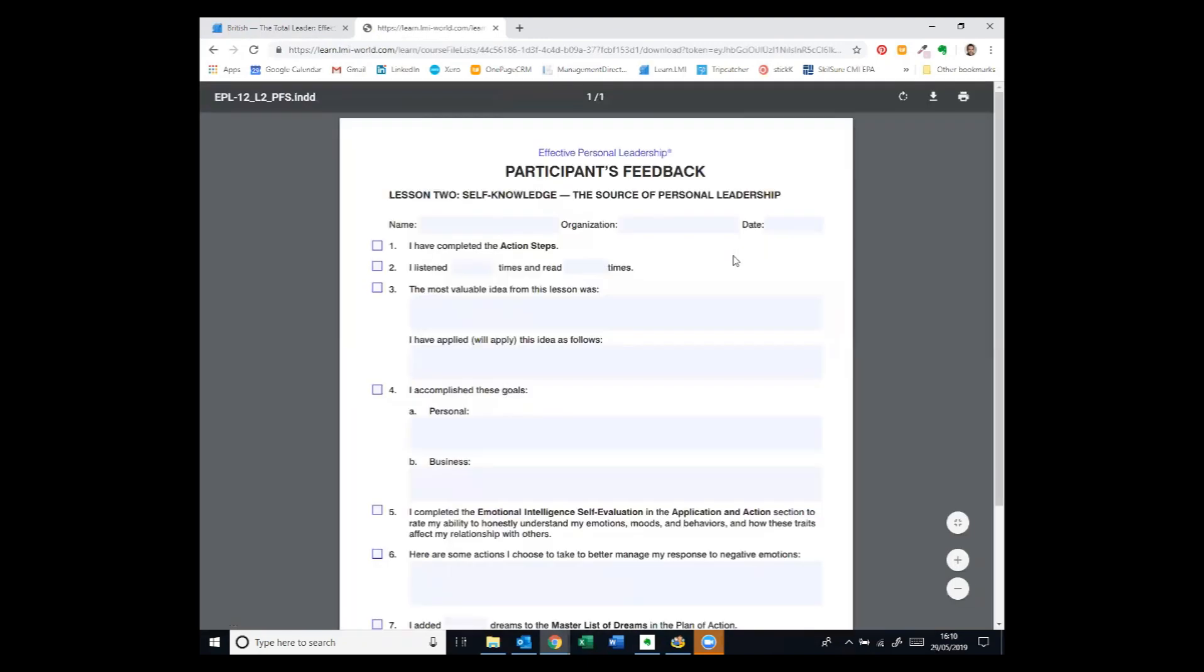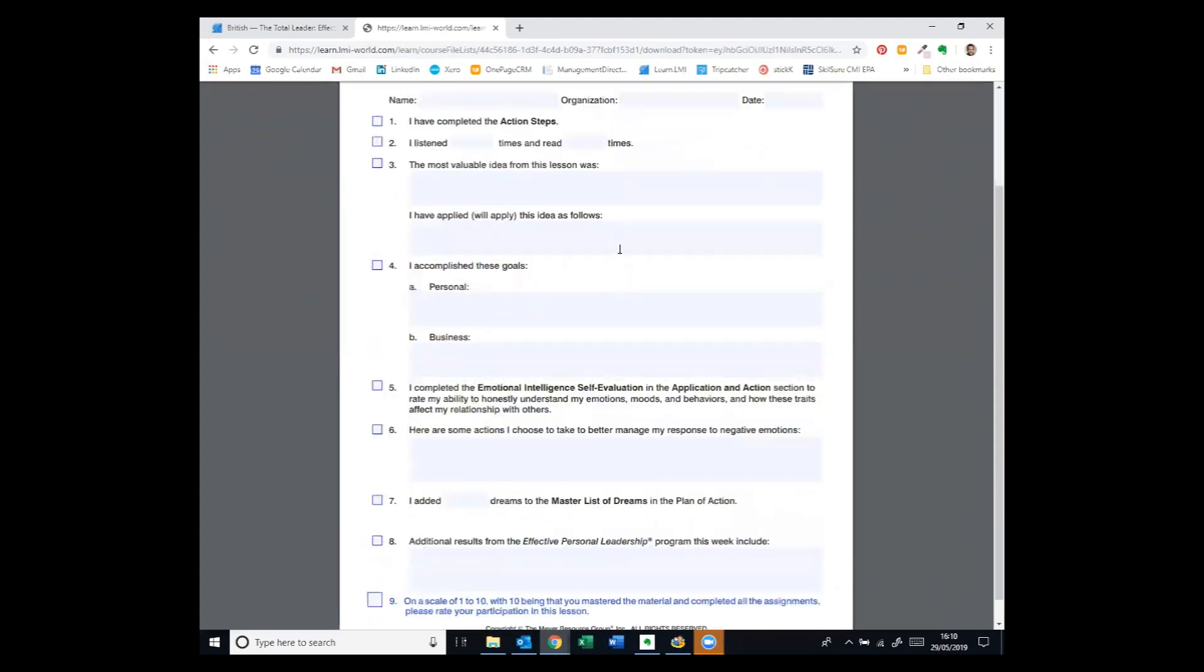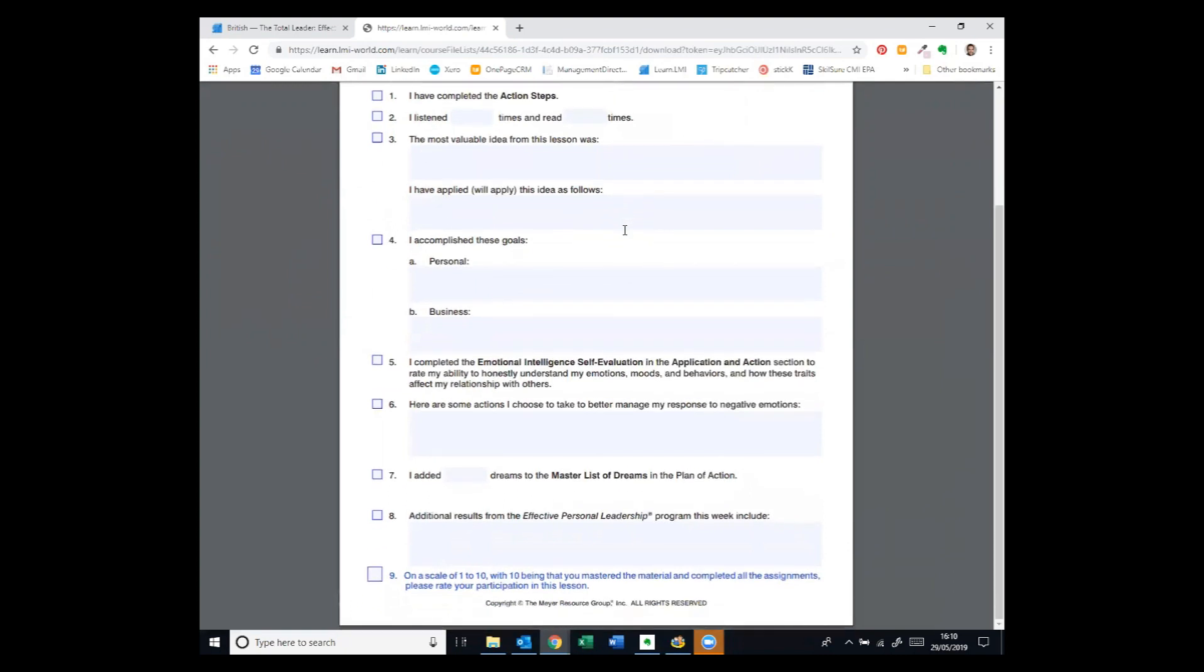And each lesson concludes with a participant's feedback sheet, which very specifically asks, how many times did you read and listen? Did you engage with that multi-sensory learning and spaced repetition, which is really effective for embedding long-term learning? What was the most valuable idea from this lesson? And how have you applied it or will you apply it? Crucially, what have you done with that information? This feedback form forms the basis for the coaching conversation between the learner and the LMI facilitator.